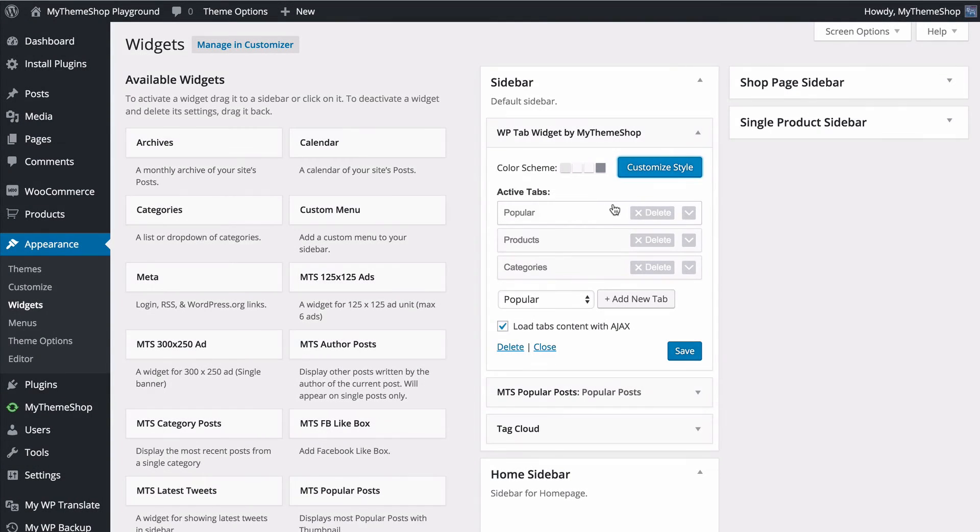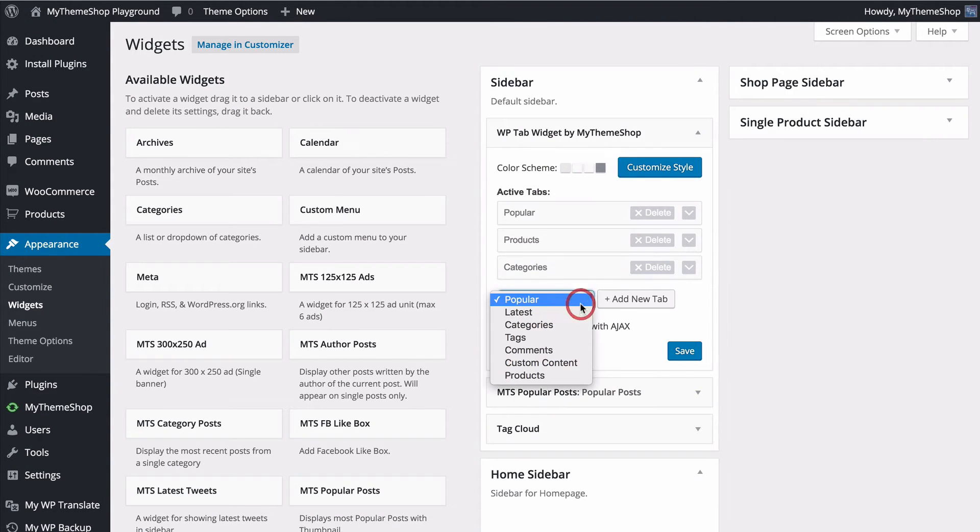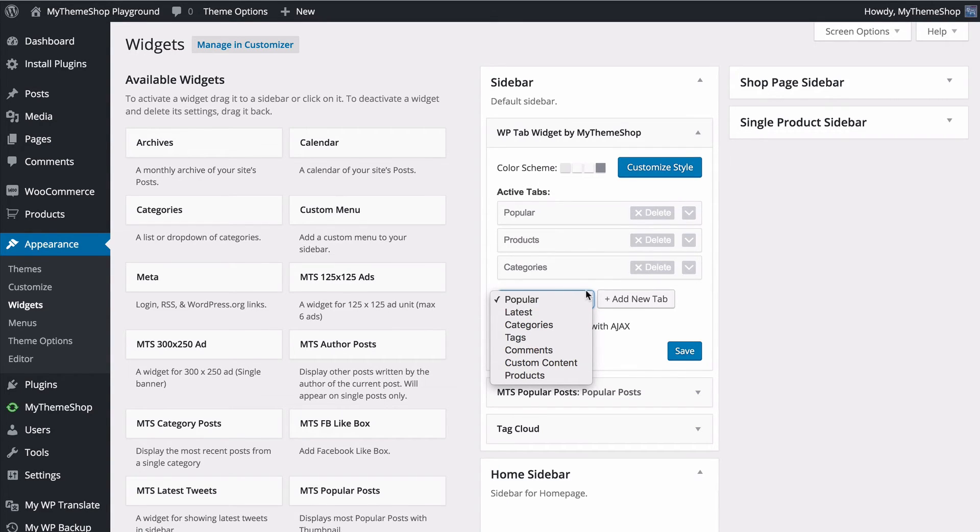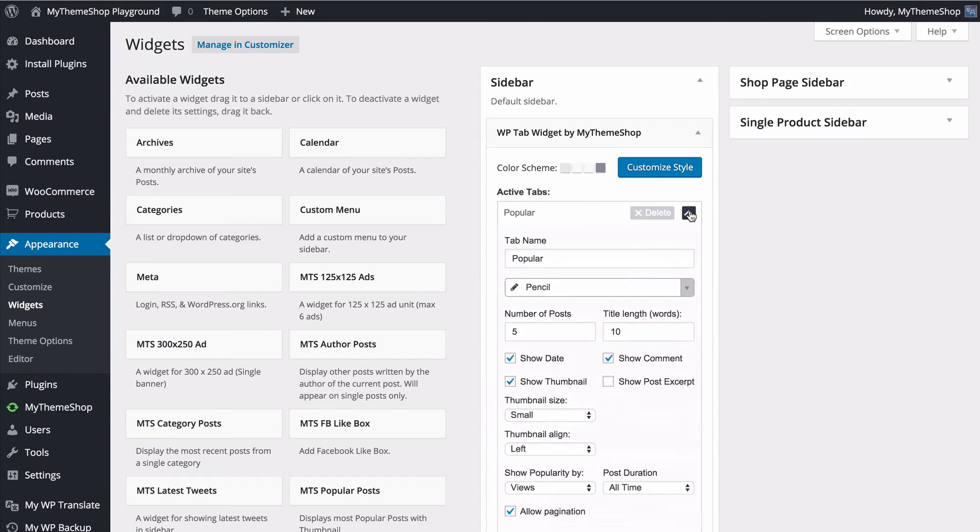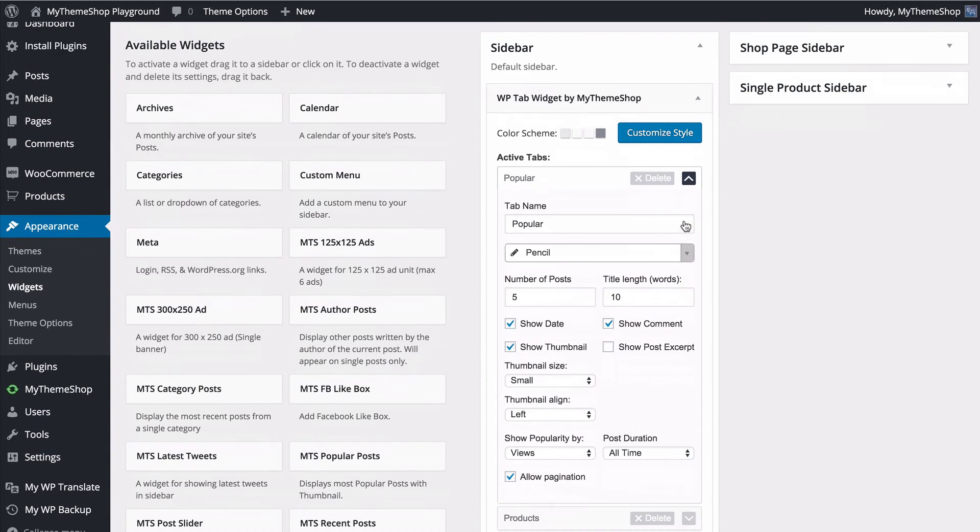You can customize the content choosing from a multitude of tabs including your WooCommerce products. WP Tab Widget Pro gives you comprehensive options for setting up the content in your tabs and you can select all of this with just a couple of clicks.